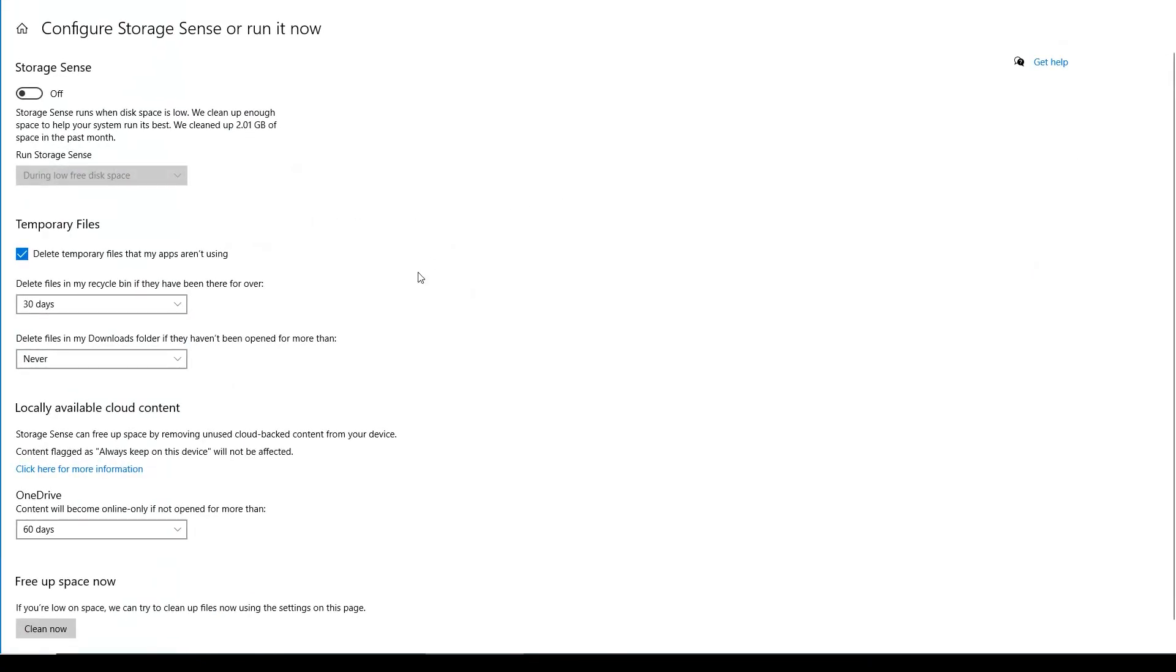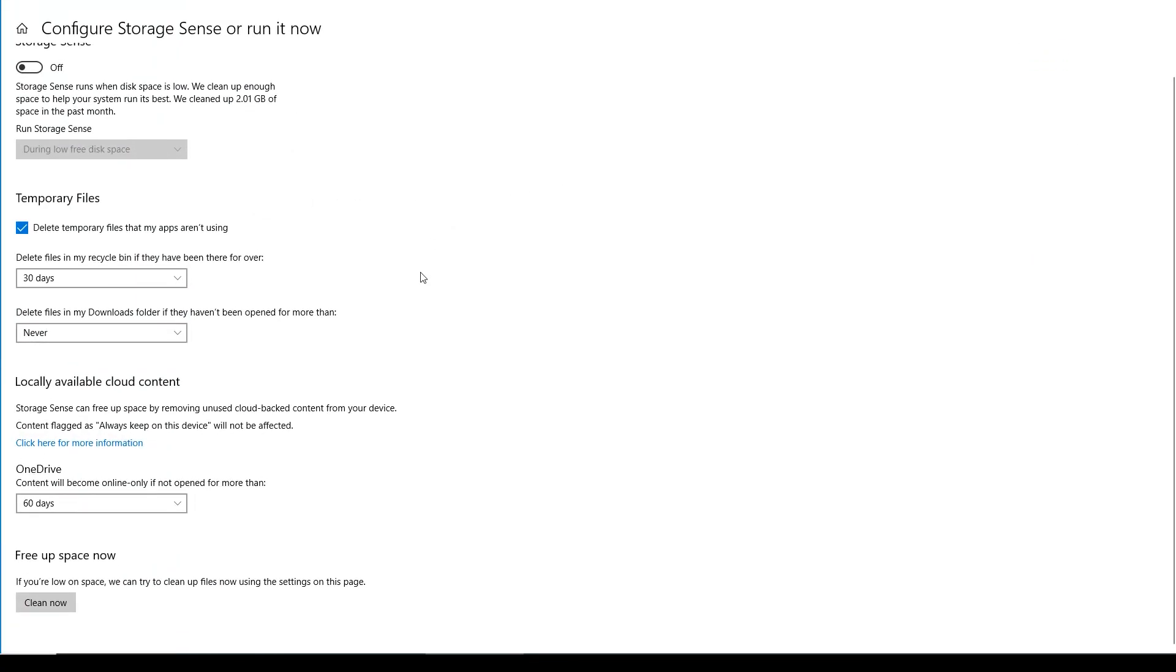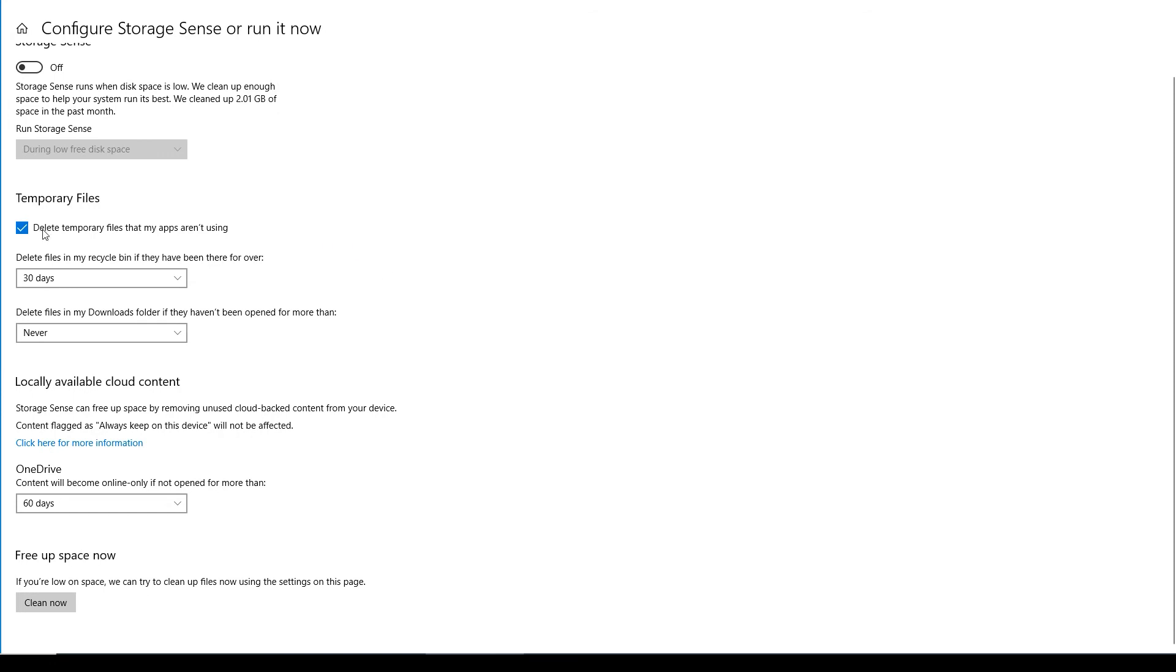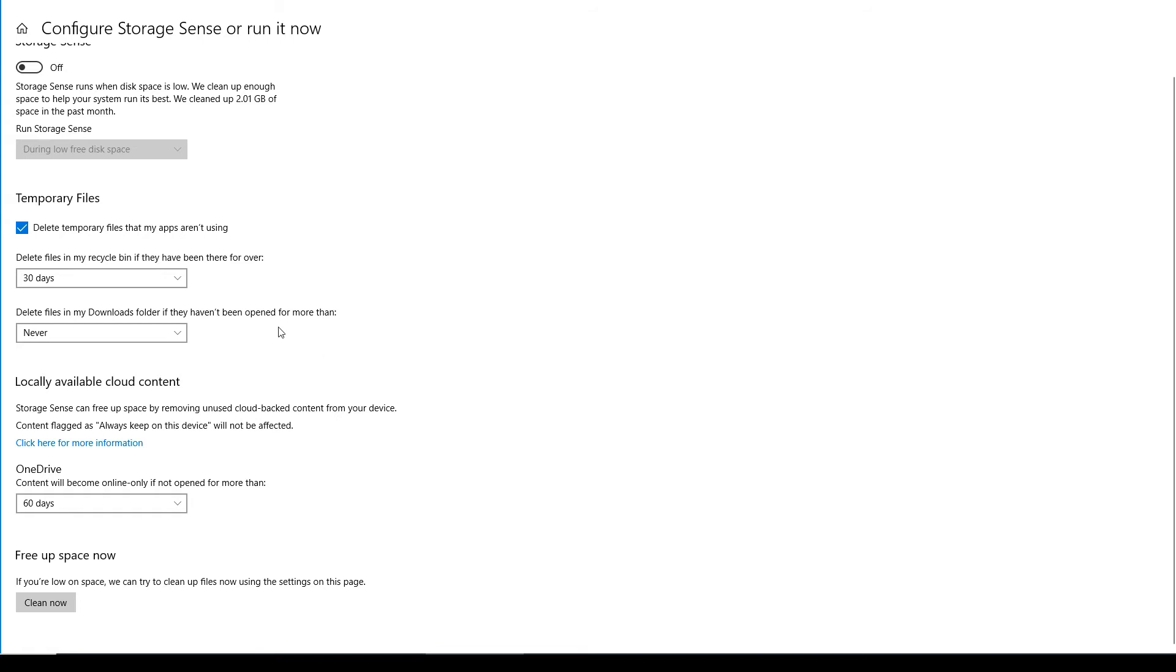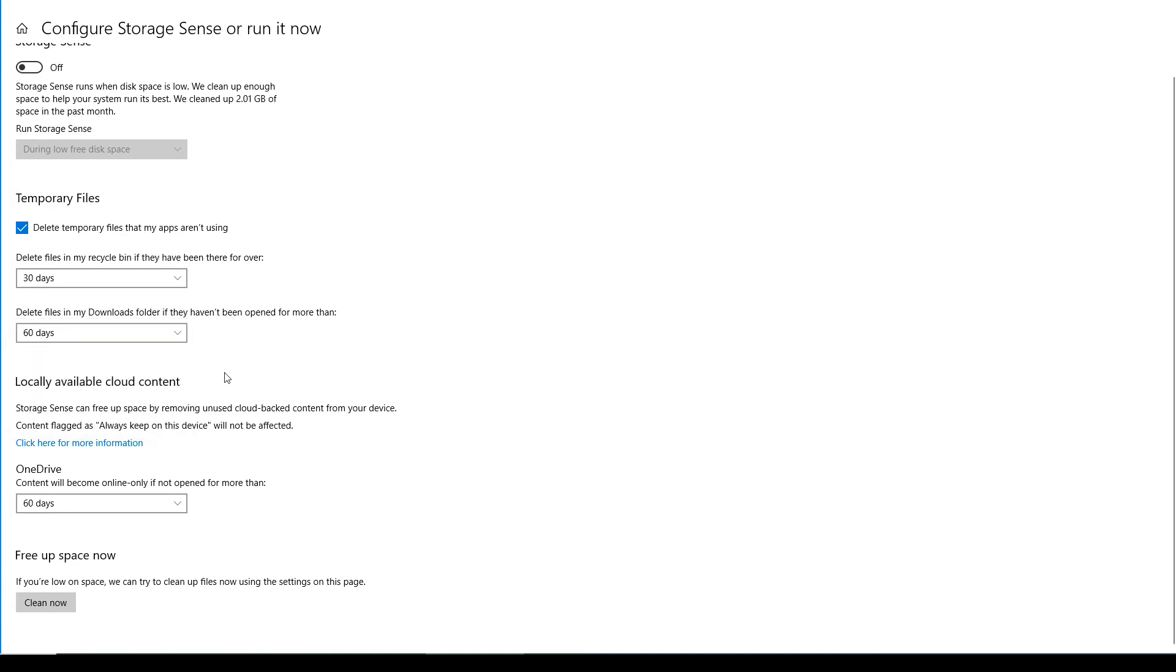And when I come in here, I see that there is this nice option for deleting temporary files. So I check that and then delete files in my recycle bin if they've been there for over 30 days, that's cool. I'm going to set that that way. Delete files in my downloads folder if they haven't been open for more than, I like that one too. I'll say 60 days on that one.